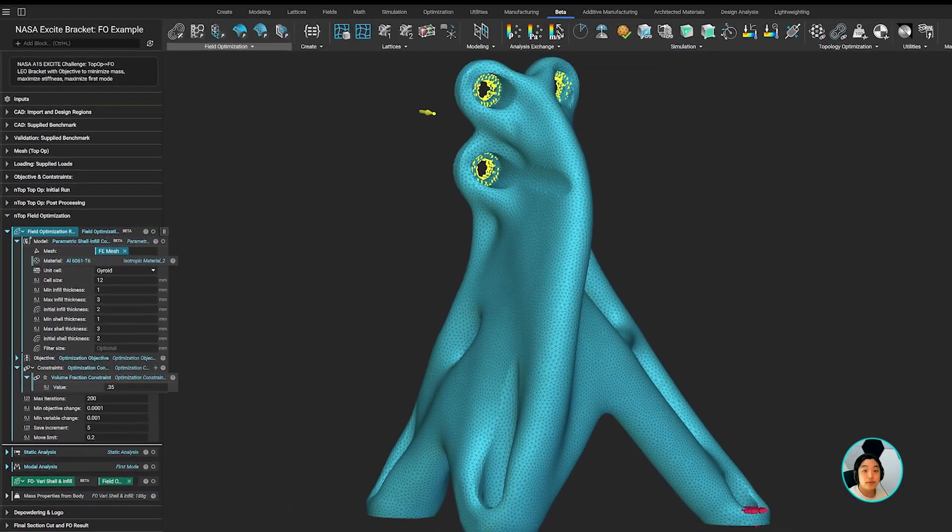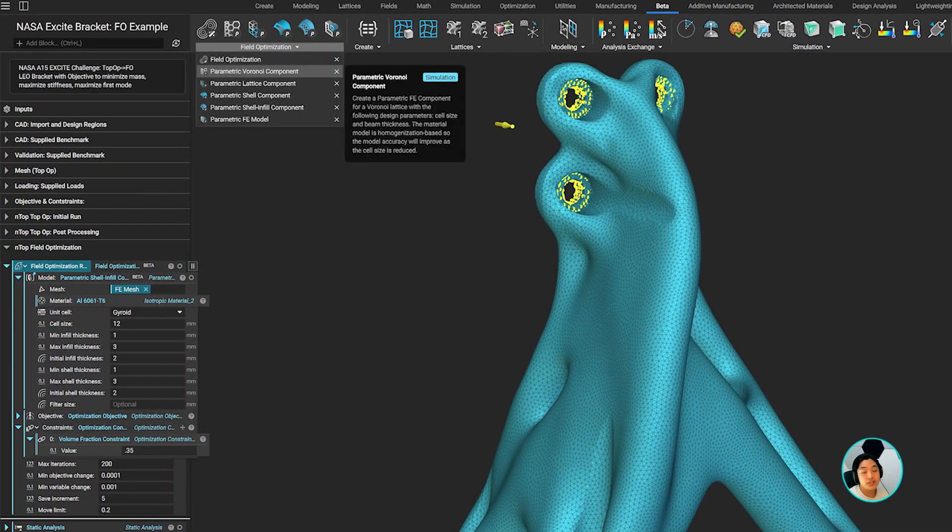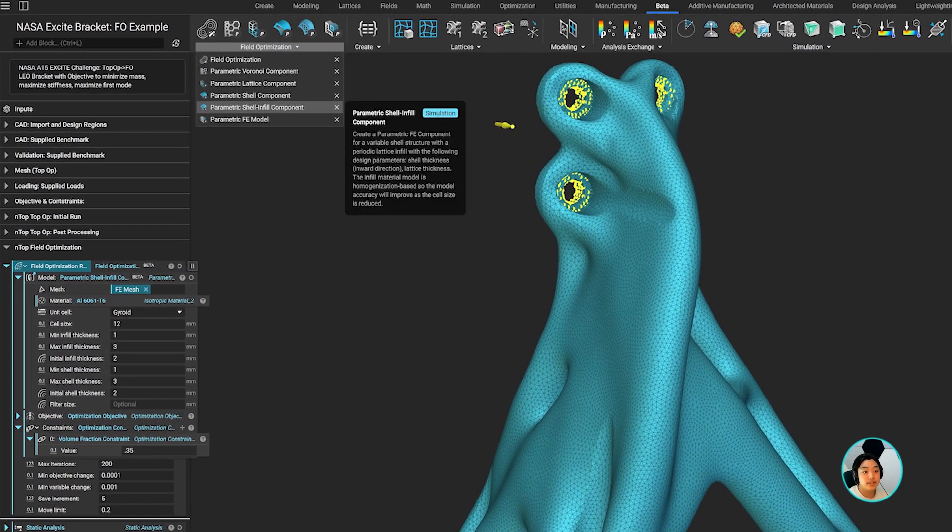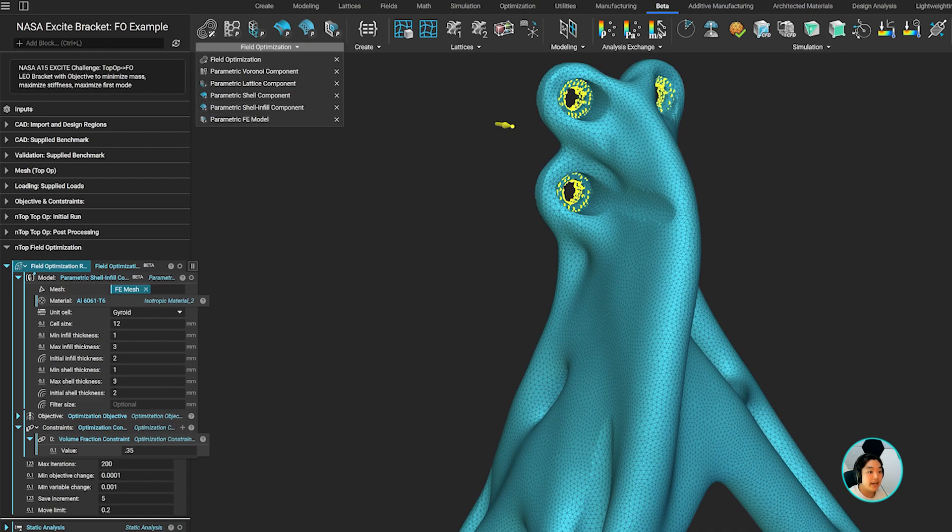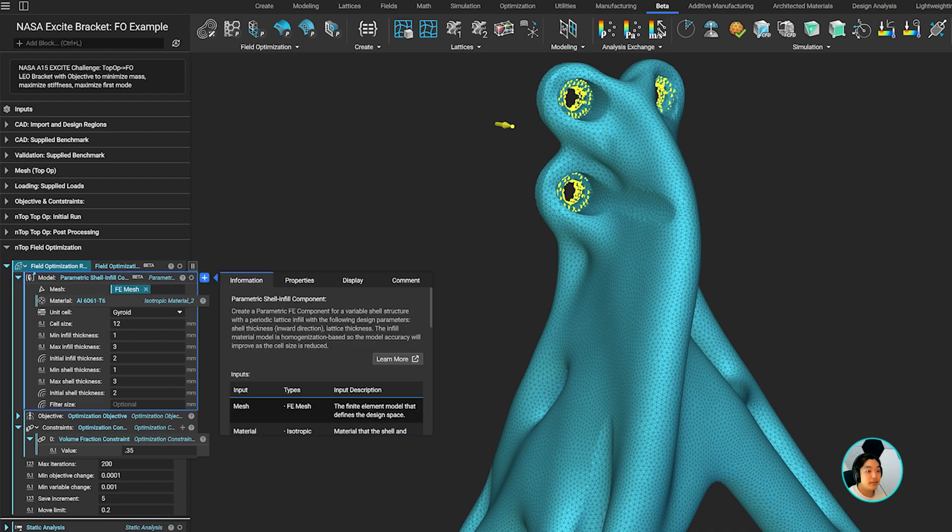For this part, I applied a shell and infill optimization, which takes the part, variably thickens the shell and lattices based on the objectives to optimize the weight and stiffness of my part.